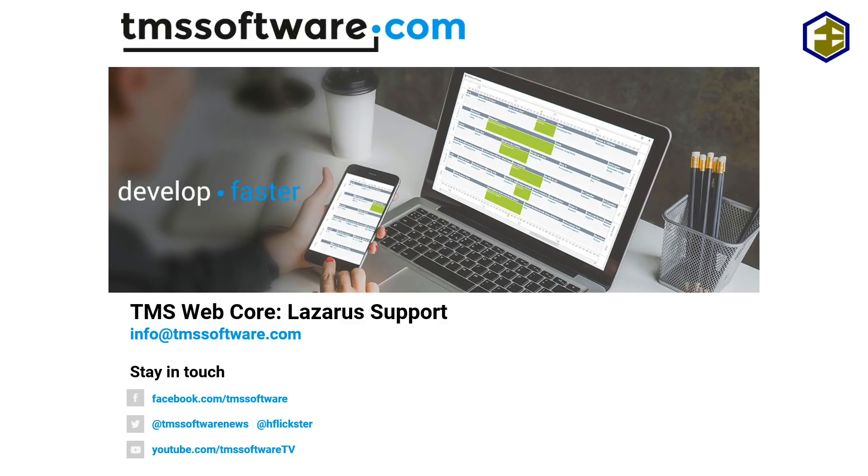Welcome to another video about TMS WebCore. Today I would like to introduce you to the Lazarus support that's now finally included in the new release of TMS WebCore.